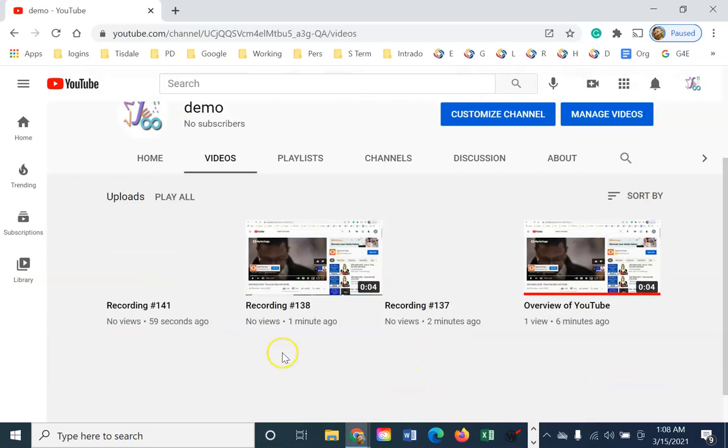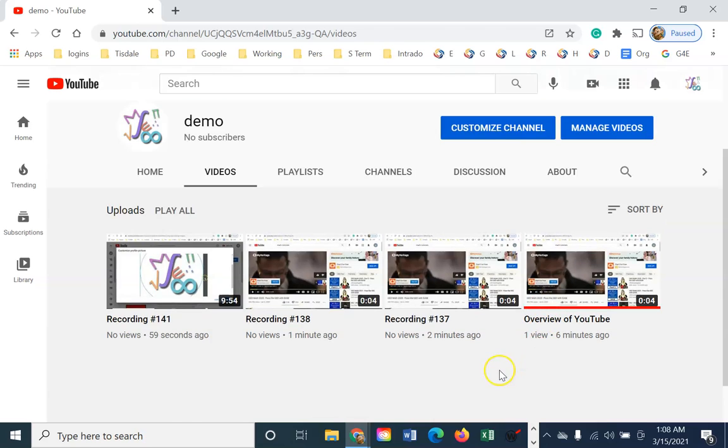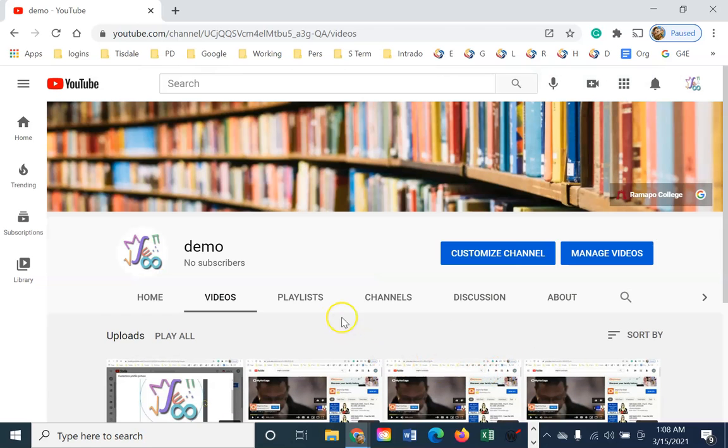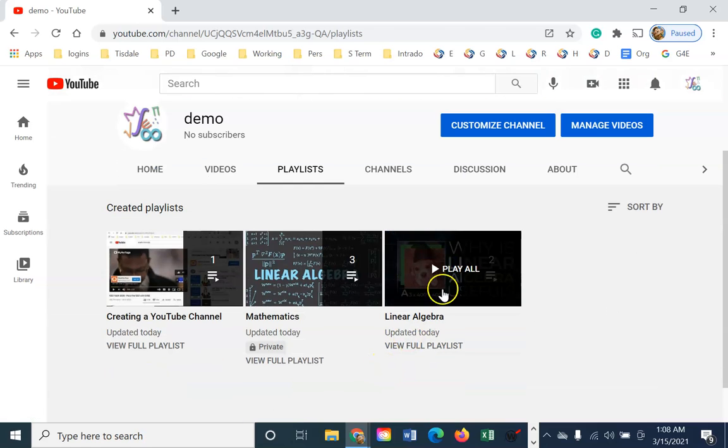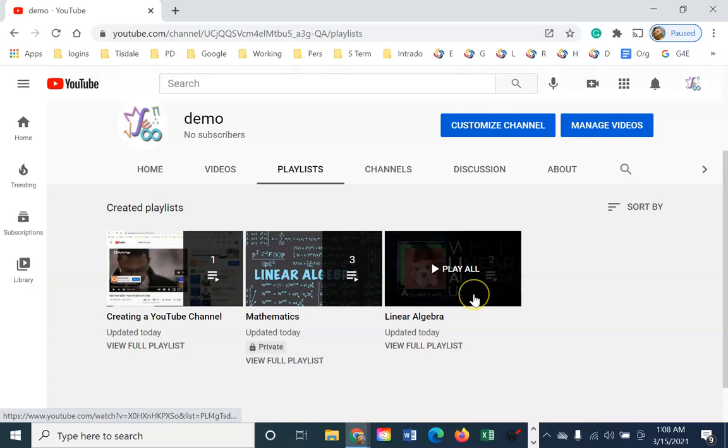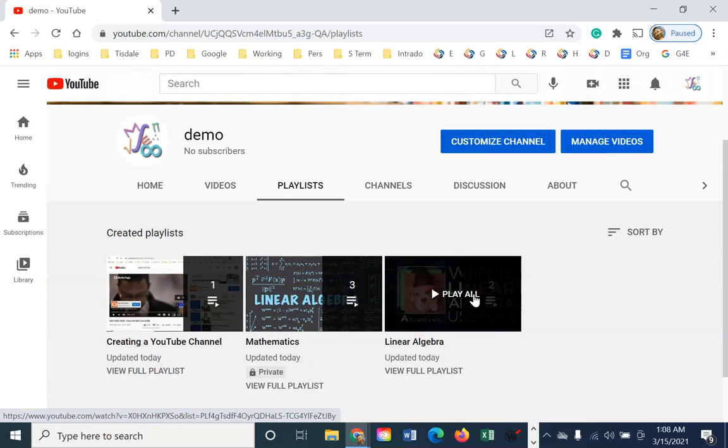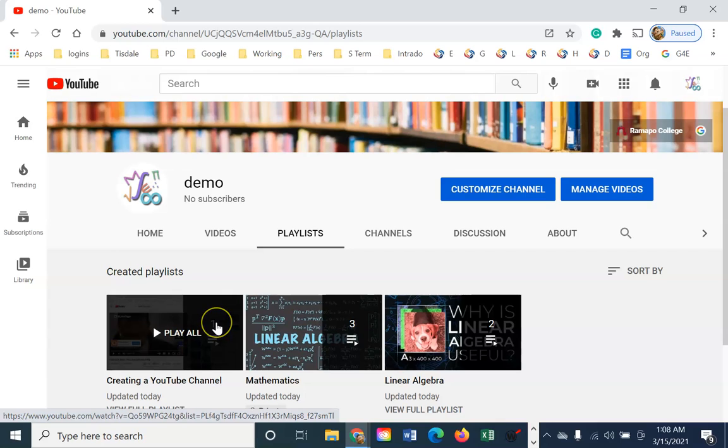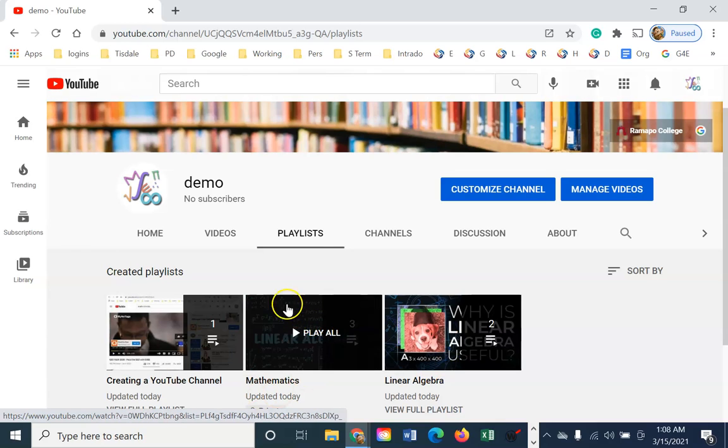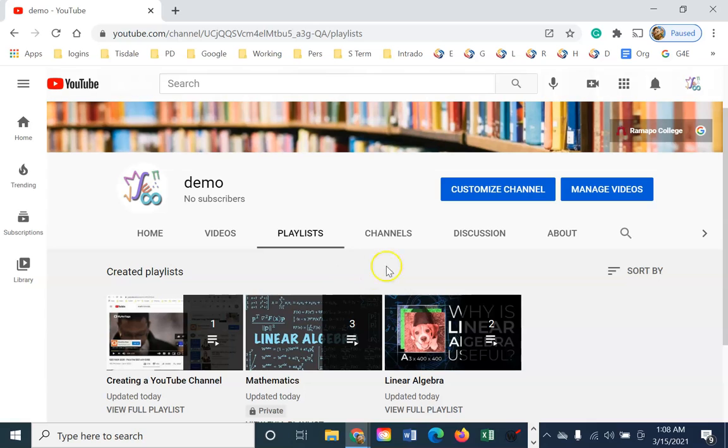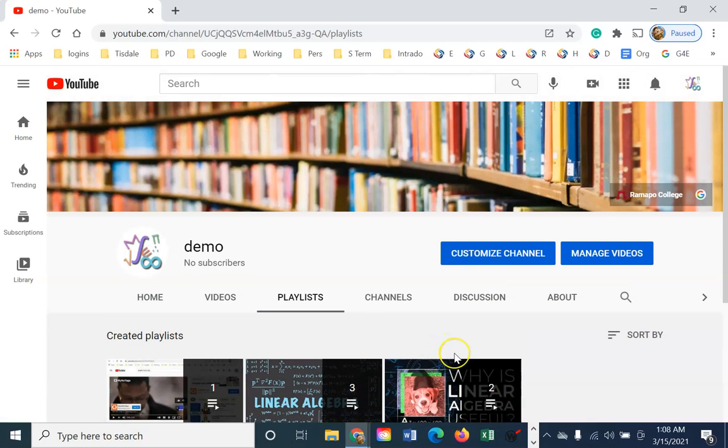But if I come to videos, you can see that I have uploaded a series of videos here. And I have included a series of playlists here. These were all basically created on the fly. As I uploaded them, I was able to create and assign playlists, which is fine.